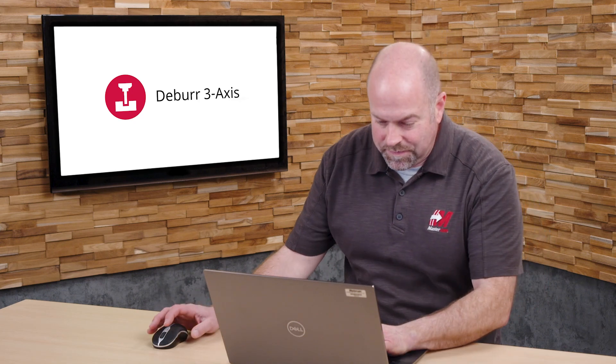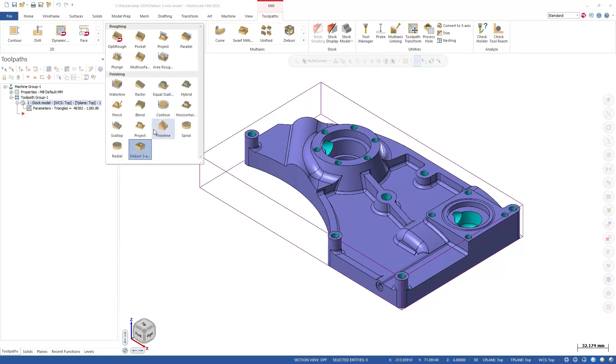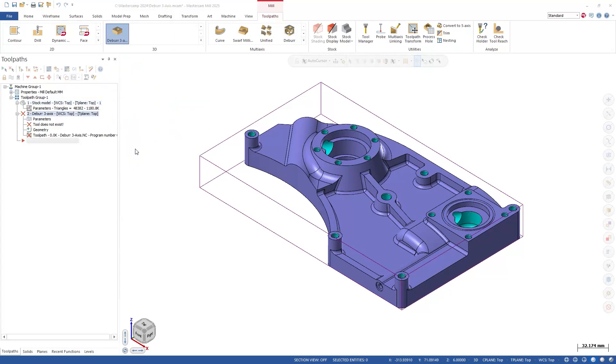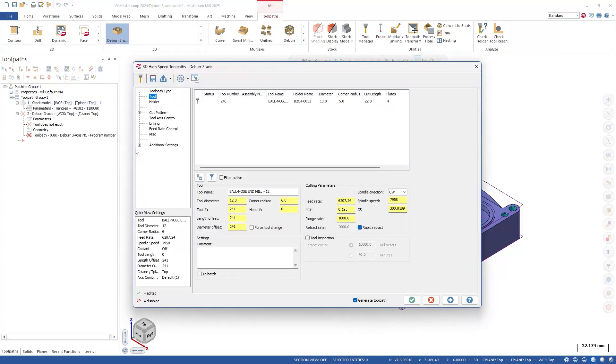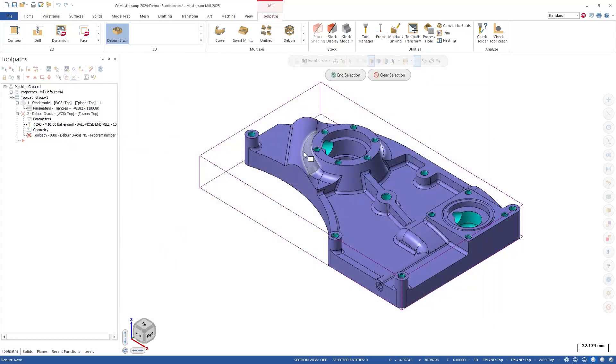Let's take a look. We'll start by selecting the deburr 3-axis toolpath from the 3D group on the toolpaths tab. Similar to its 5-axis counterpart, once we select a supported tool, such as this 10mm ball nose, we'll select the entire part for our machining geometry.